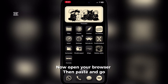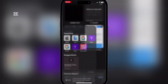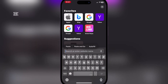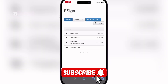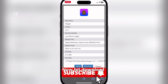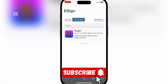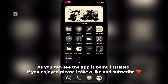Now open your browser, then paste and go. Head to signed apps. Now hit download. As you can see the app is being installed. If you enjoyed, please leave a like and subscribe.